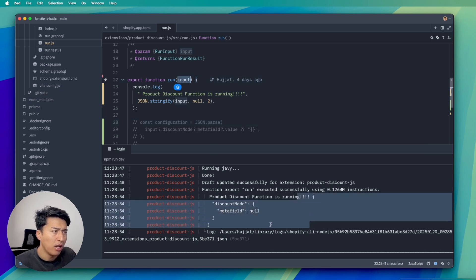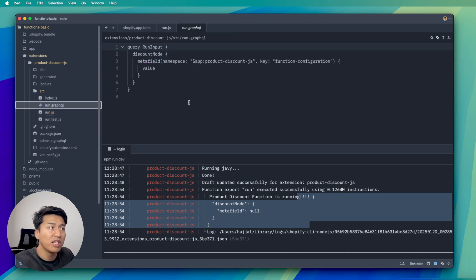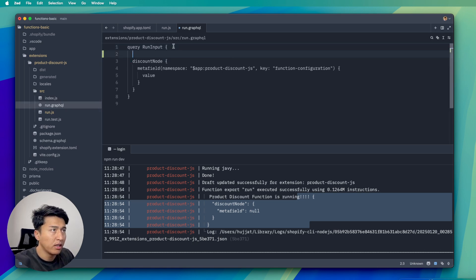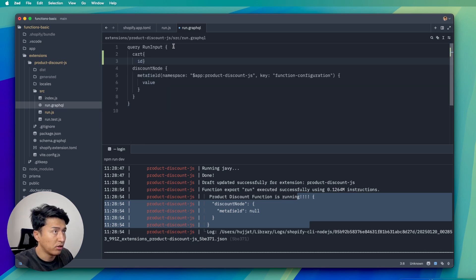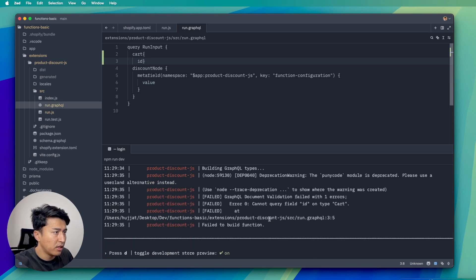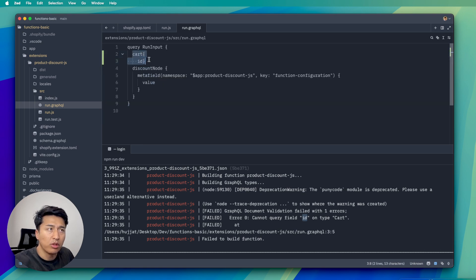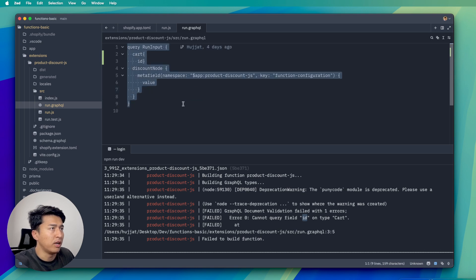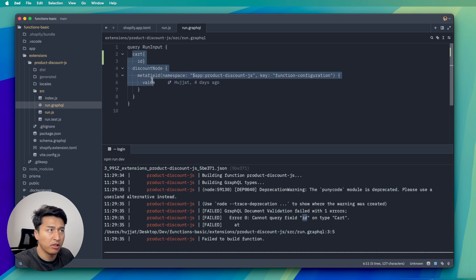Where is this data coming from? It's coming from the cart input. Other information about the cart — like products — isn't there yet because we haven't configured it. I mentioned this in the previous video: we have run.graphql, and this is where you specify how much data you want. If you update this — for example, adding a cart id — and save it, you'll see the query has the cart but it doesn't have the field "id". The cart does not have an id field.